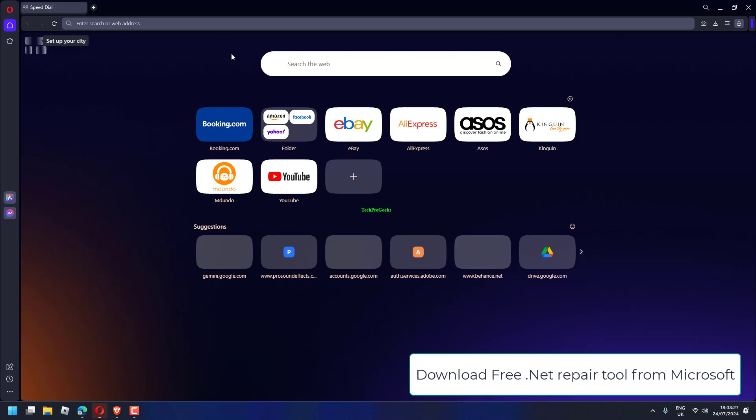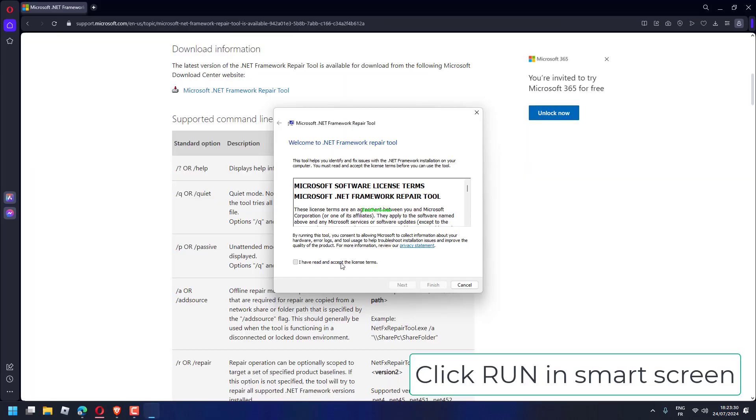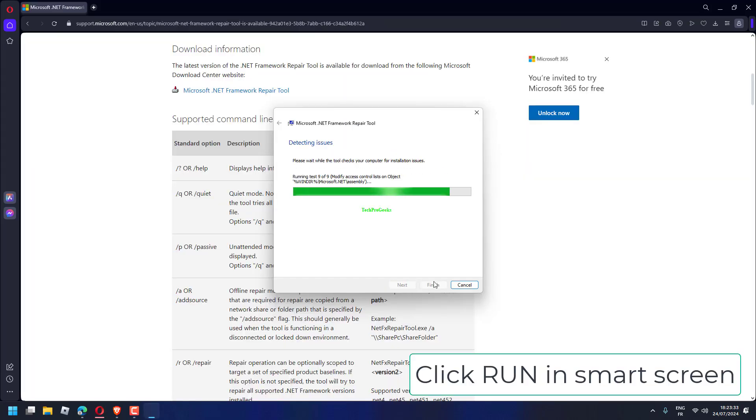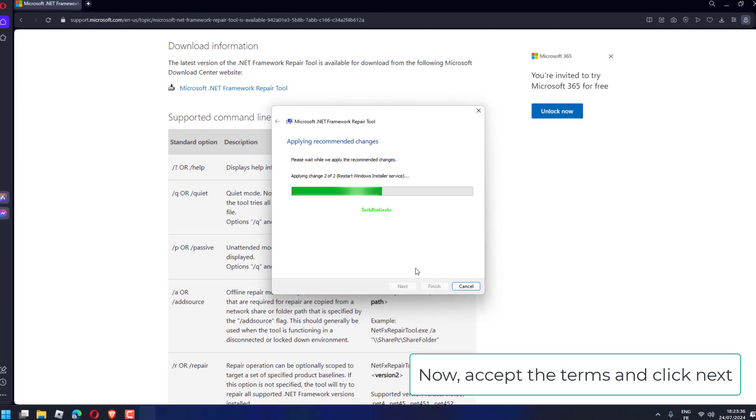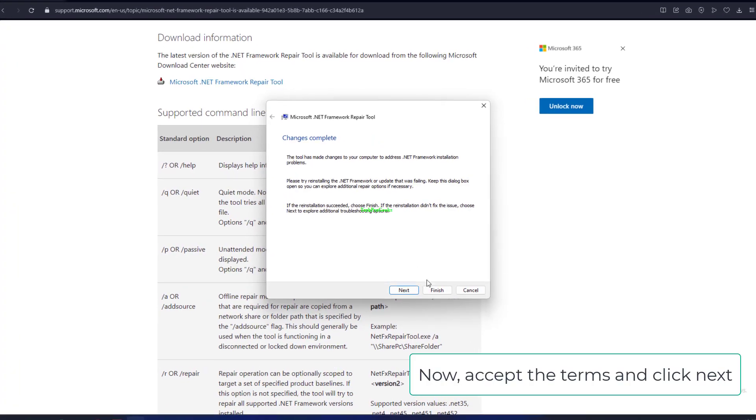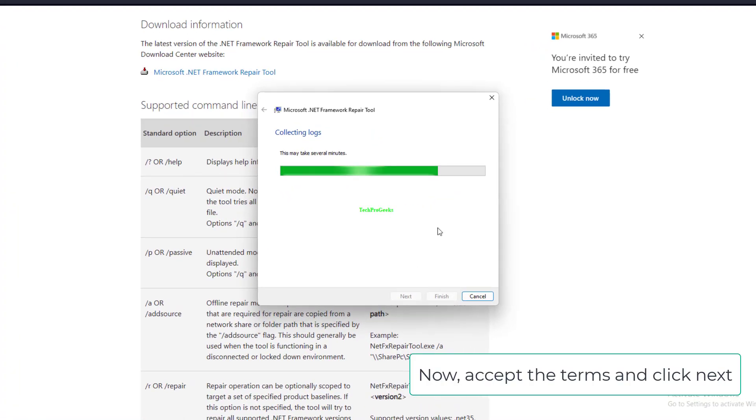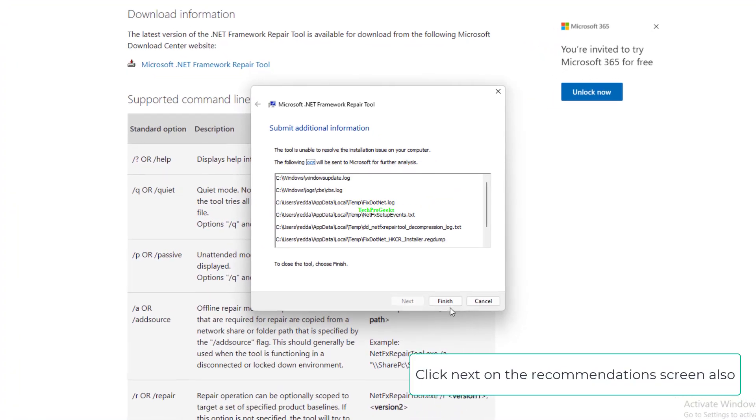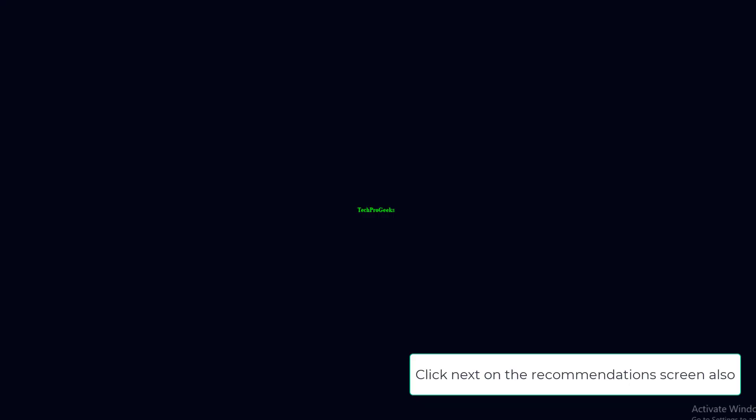Download the free .NET Repair Tool from Microsoft. Click Run in SmartScreen. Accept the terms and click Next. Click Next on the Recommendations screen.